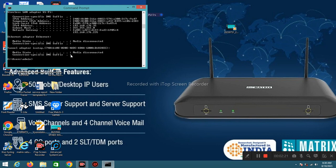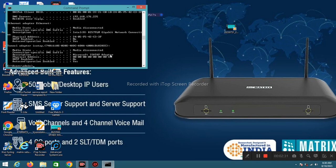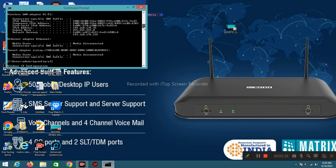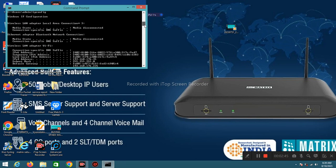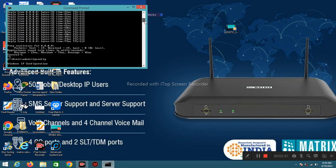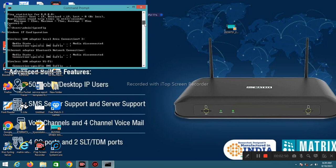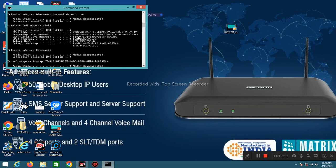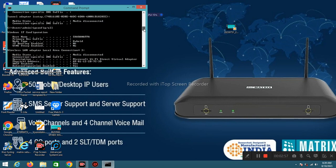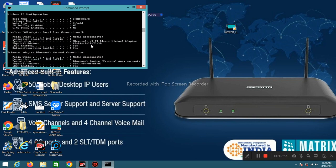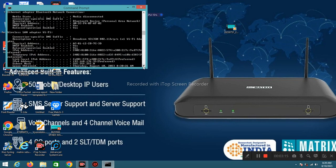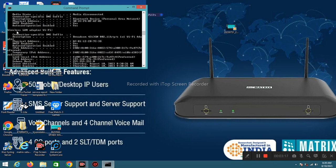If you want to check DNS and MAC address then type ipconfig /all. See, this is MAC address of wireless LAN adapter local area connection and this one is Ethernet adapter Bluetooth network. This is wireless LAN adapter WiFi.